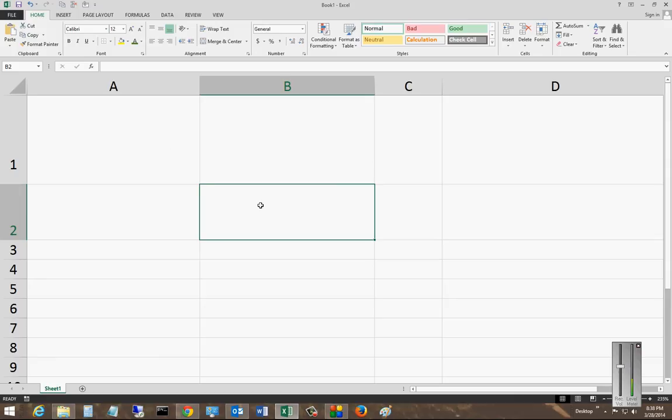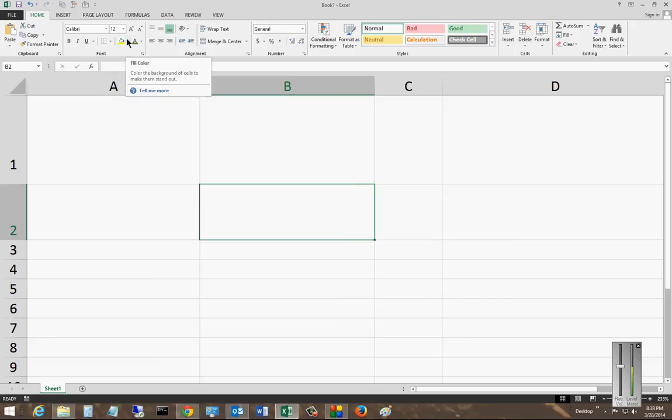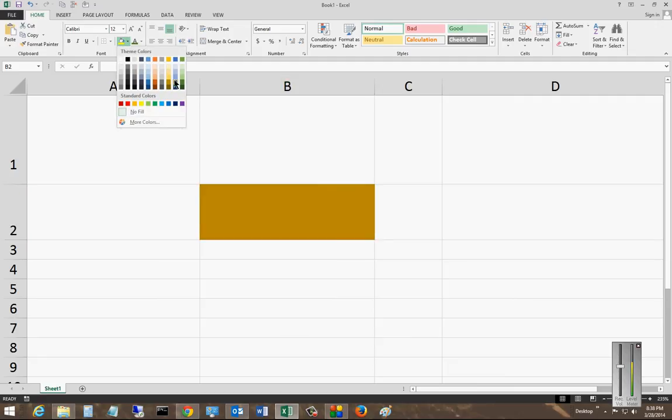So what you do is you click in the cell or cells, and then you go over to where you see the paint fill color and hit the dropdown. This is under the Home tab font section, by the way. Hit the dropdown, choose whichever one you want.